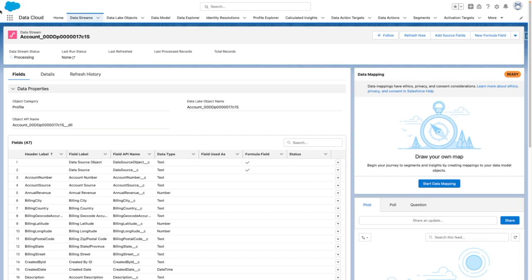You can see at the top of the page, the data stream status is currently processing.